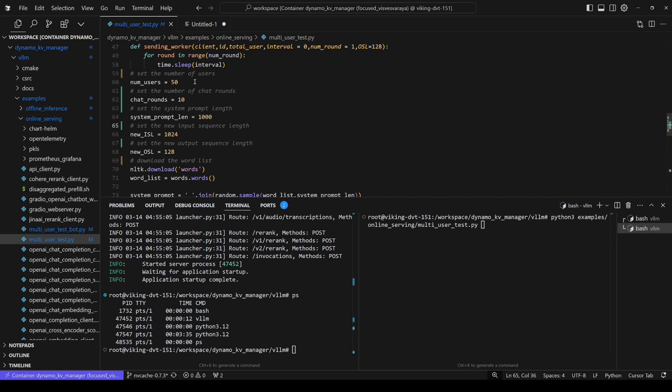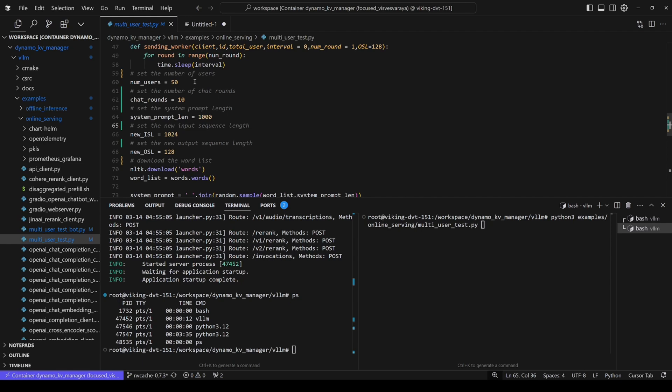So first, we set the number of users to 50, so we have 50 users talking to the system at the same time. For each of the users, it will chat 10 rounds with the server. And we set the system prompt length to be 1K, which means each round, each iteration, the ISL will be added to a longer sequence.